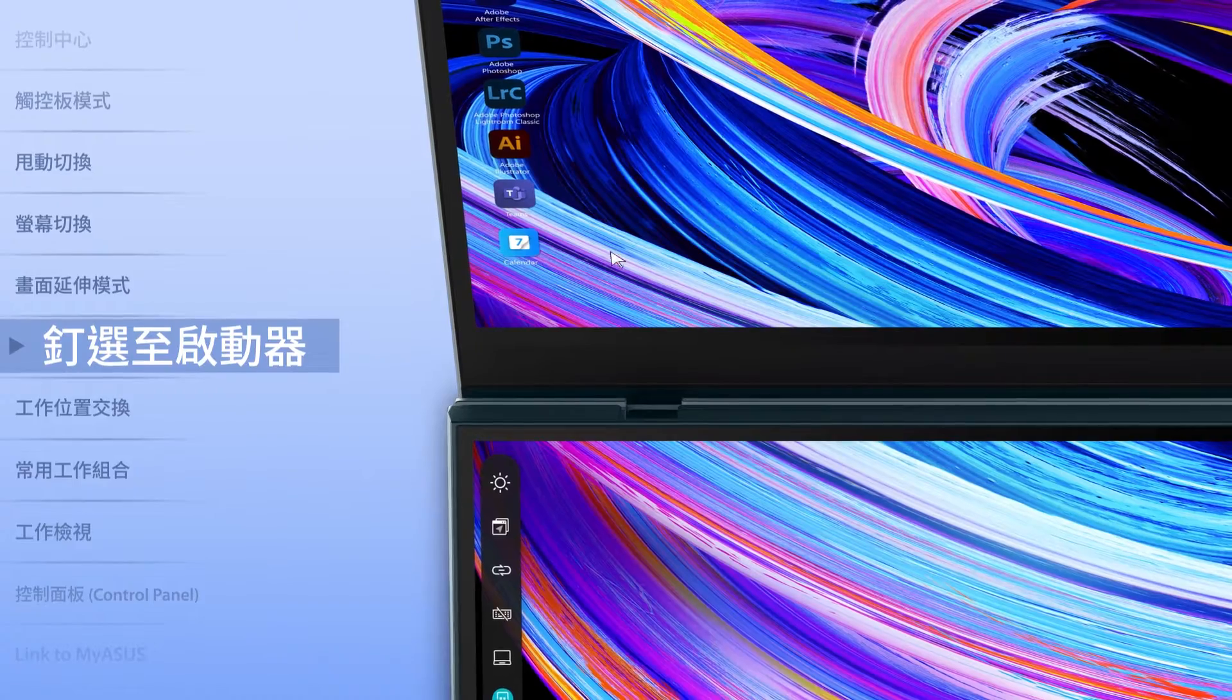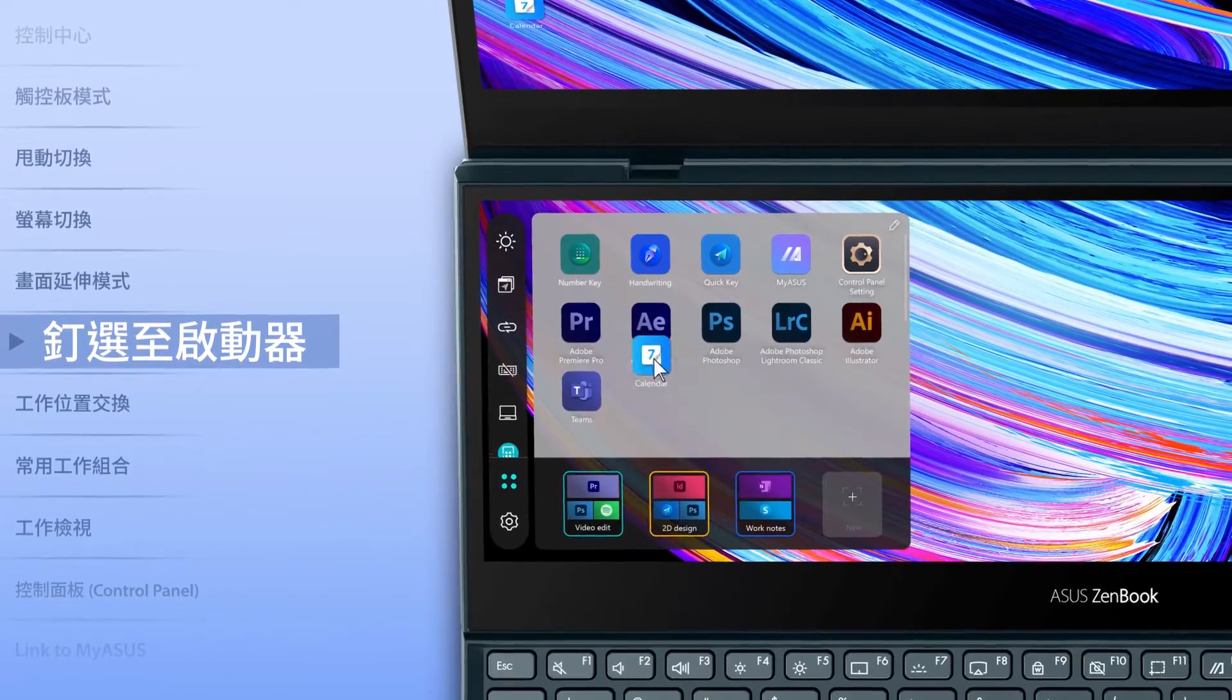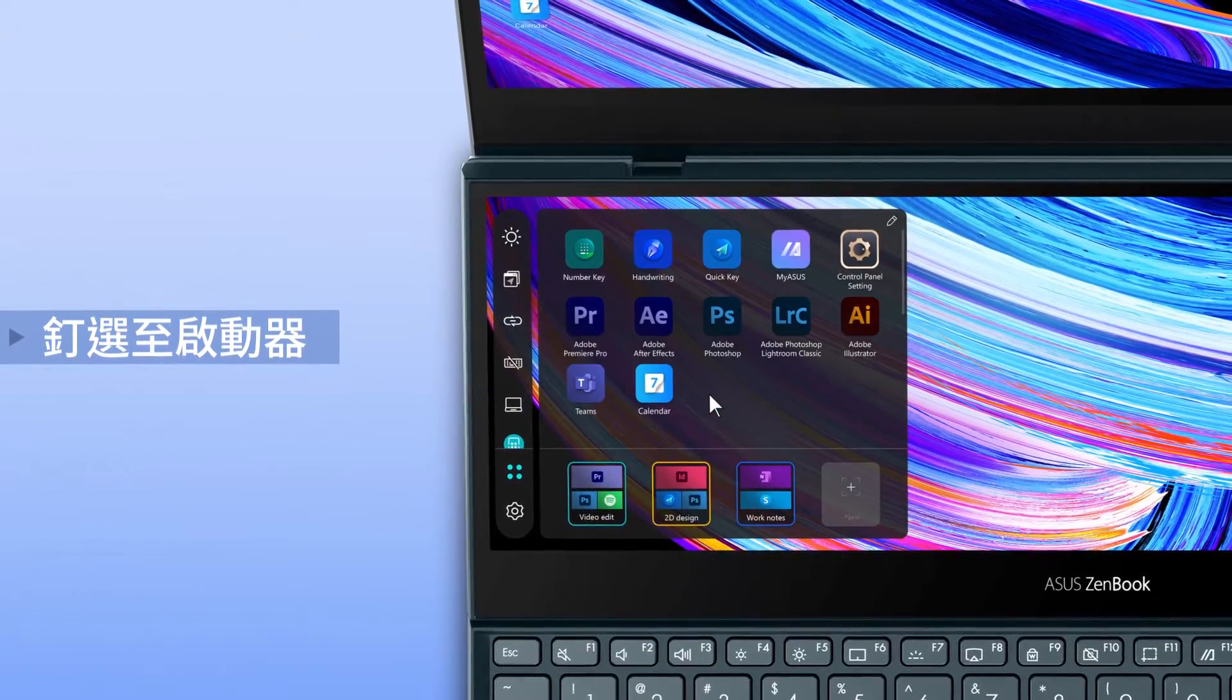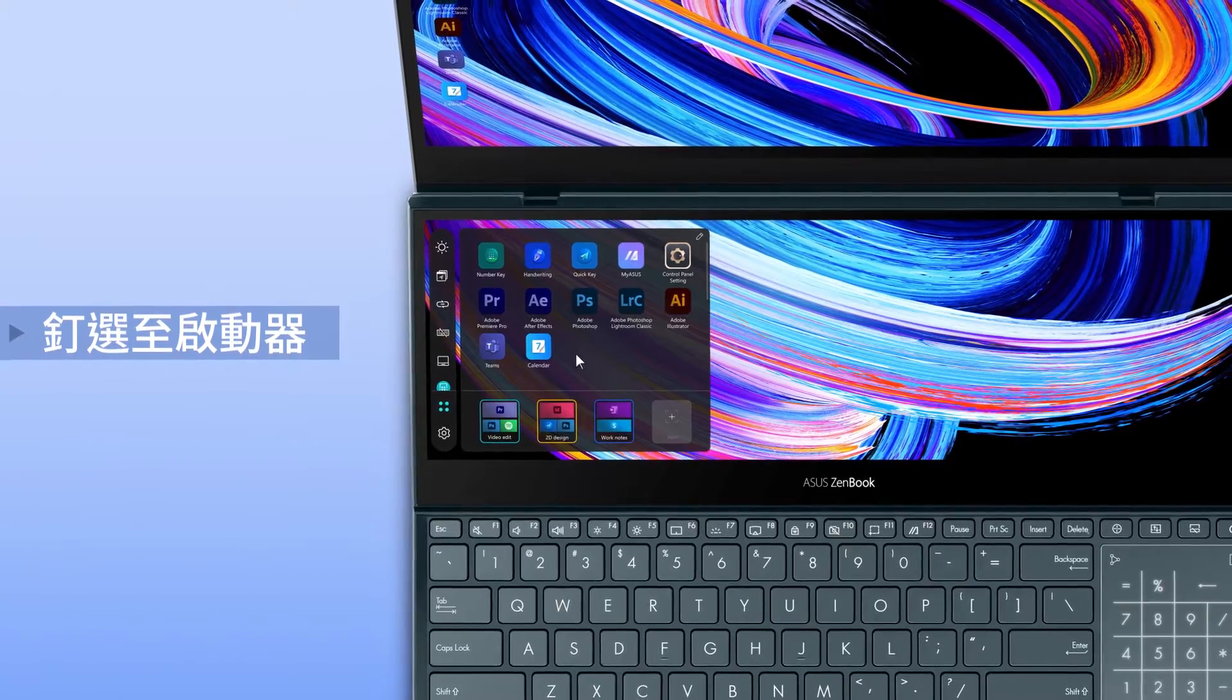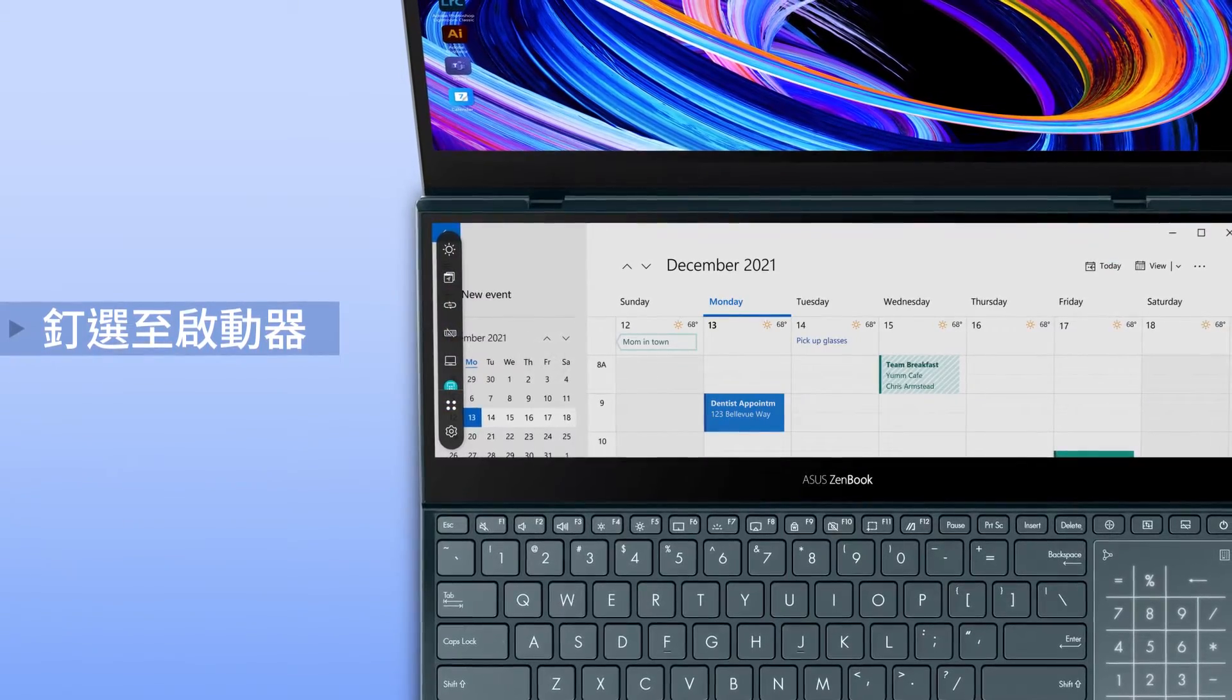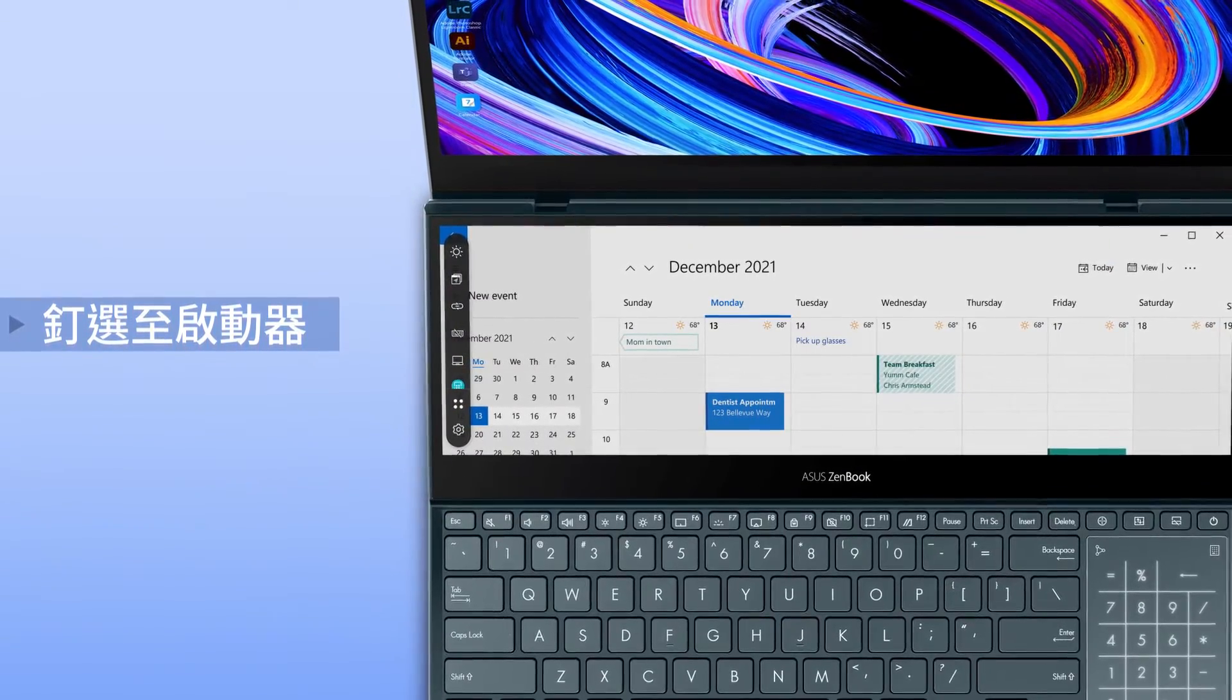To add apps into the ScreenPad Plus launcher, simply drag them into the launcher. These apps will automatically launch on the ScreenPad Plus display when you tap on their respective icons.